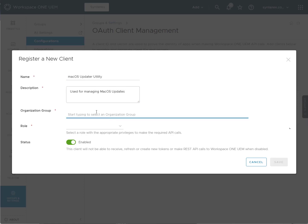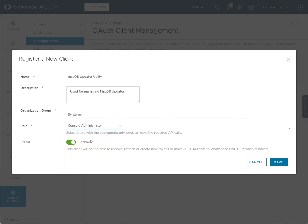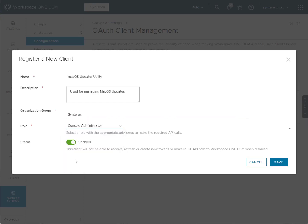Pick an organization group. This needs to be console administrator enabled. Save.